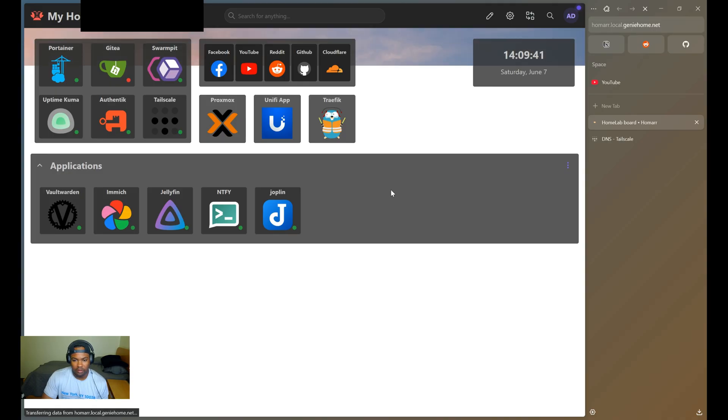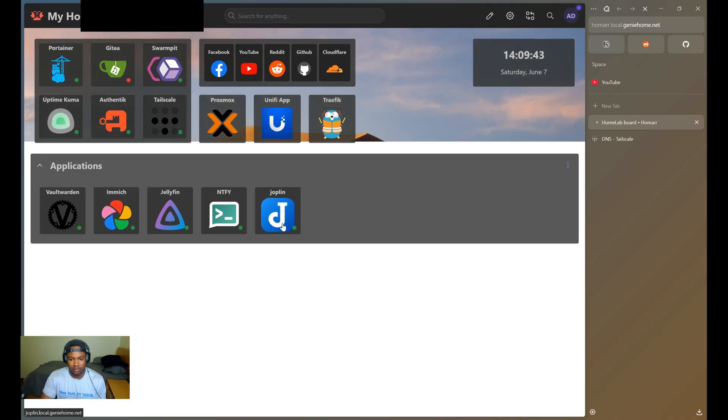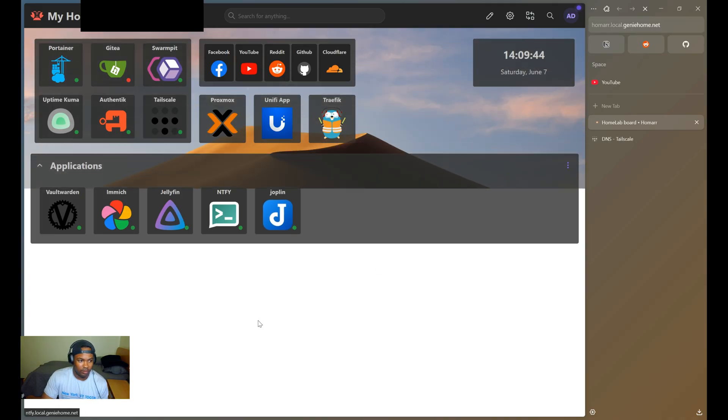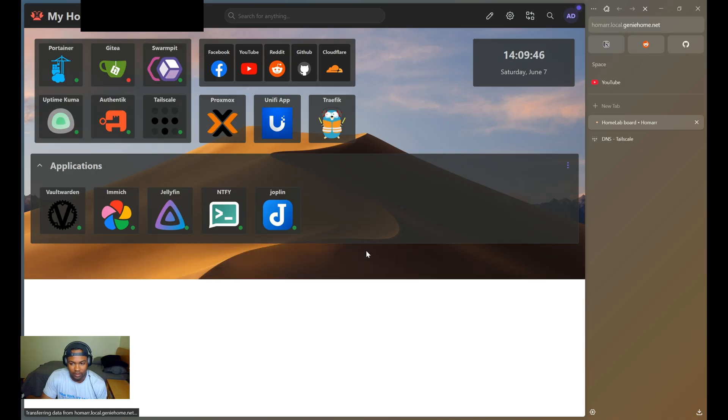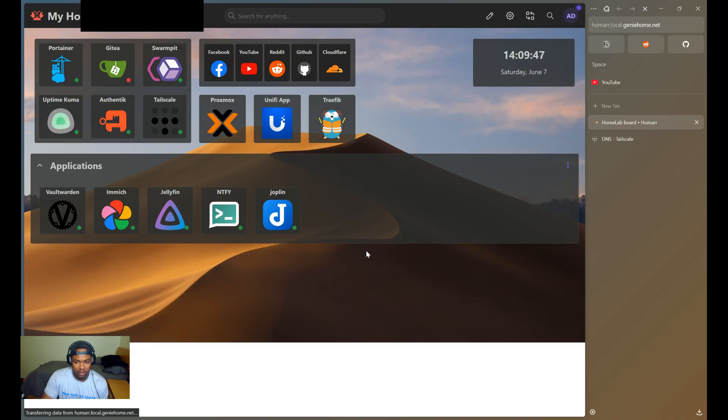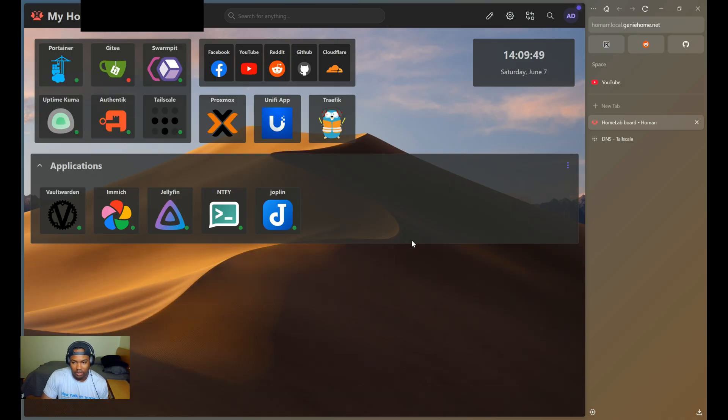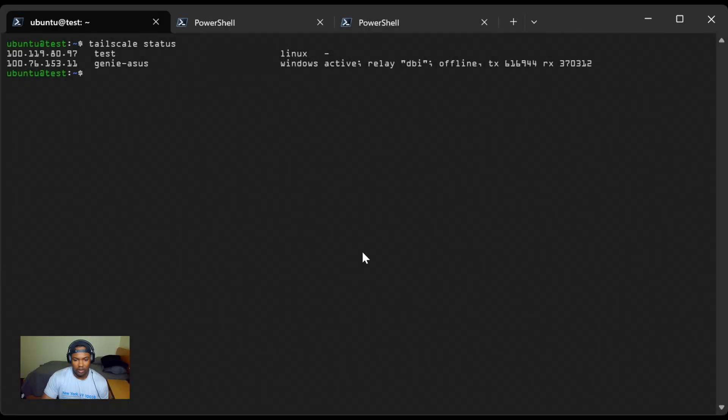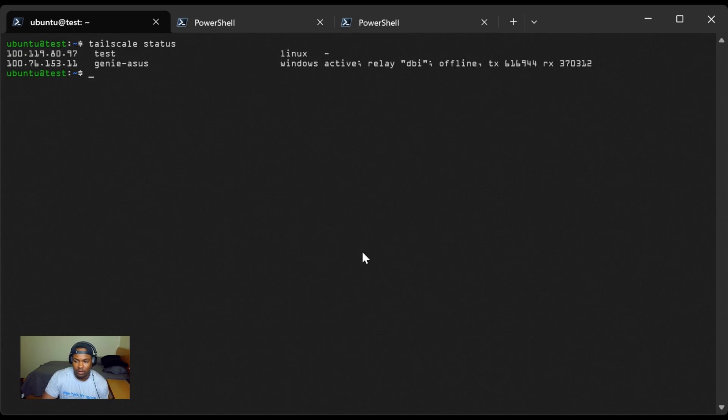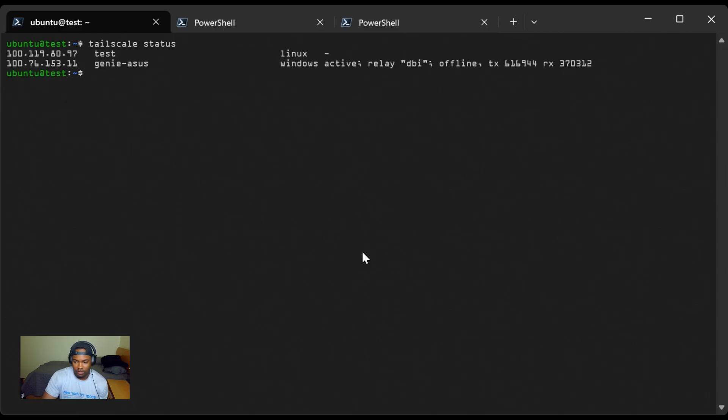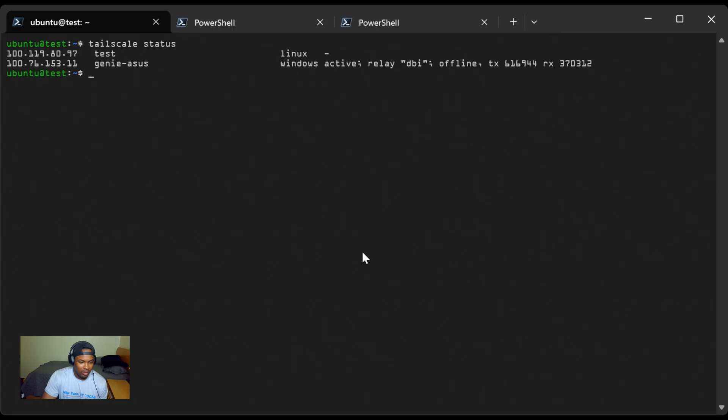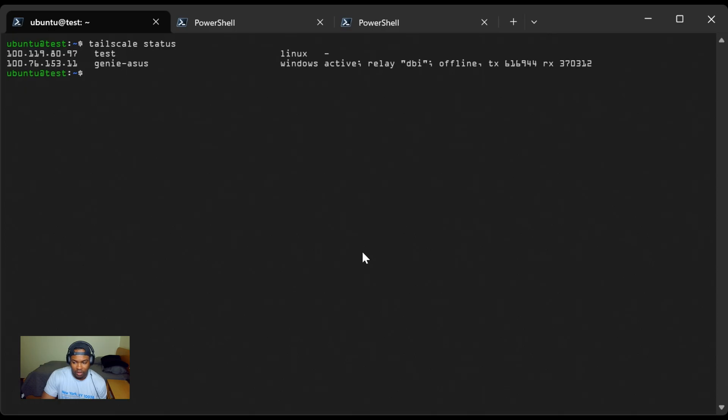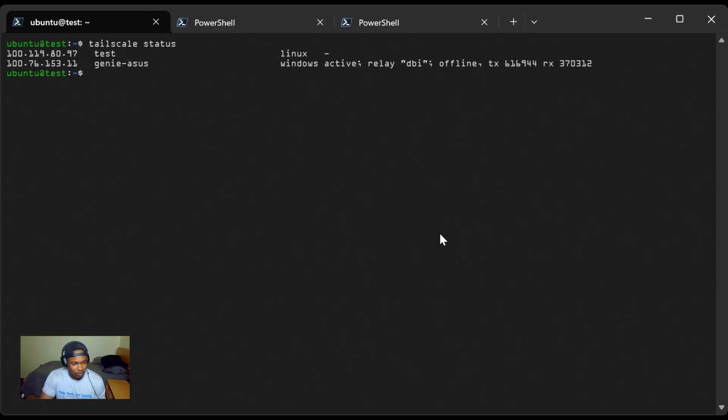And there it is. I can now remotely access my Homer dashboard, and I can also access my other services as well without the need to put Tailscale on each of my servers. Now with Tailscale configured as a subnet router, you can securely access services running on your private network no matter where you are. Whether you're managing servers, accessing self-hosted apps, or just ensuring seamless remote connectivity, this setup gives you perfect control and flexibility that you need. If you found this guide helpful, please make sure you like and subscribe and drop a comment if you have any questions or insights. I'd love to see how you're using Tailscale within your own setup. Thank you for watching. Until next time.